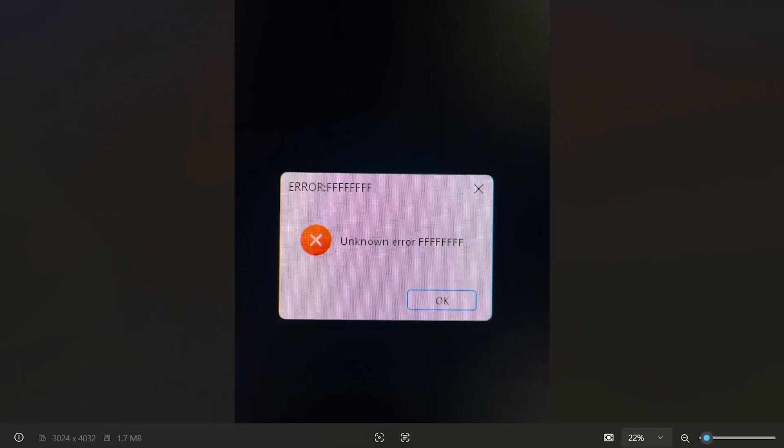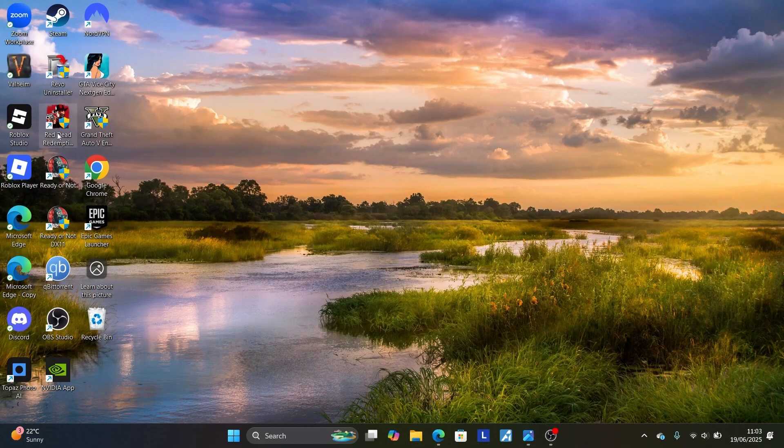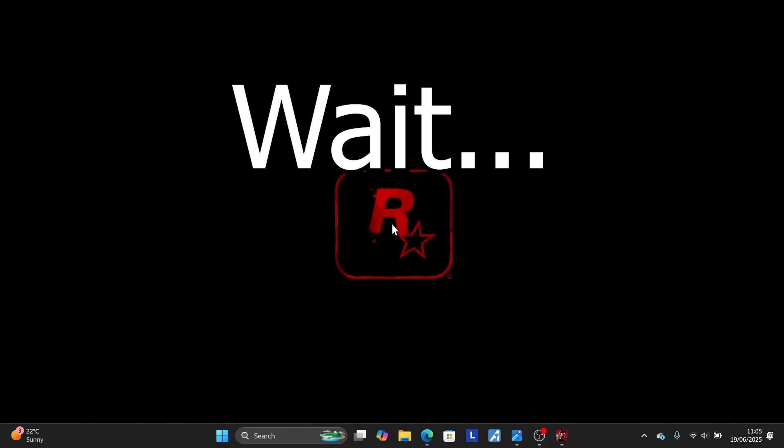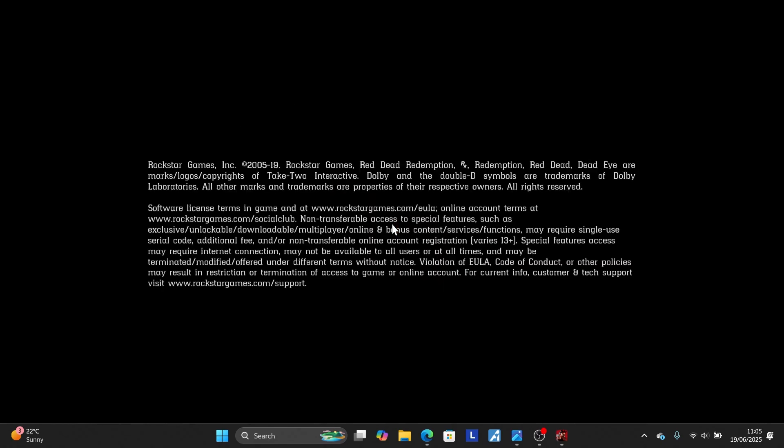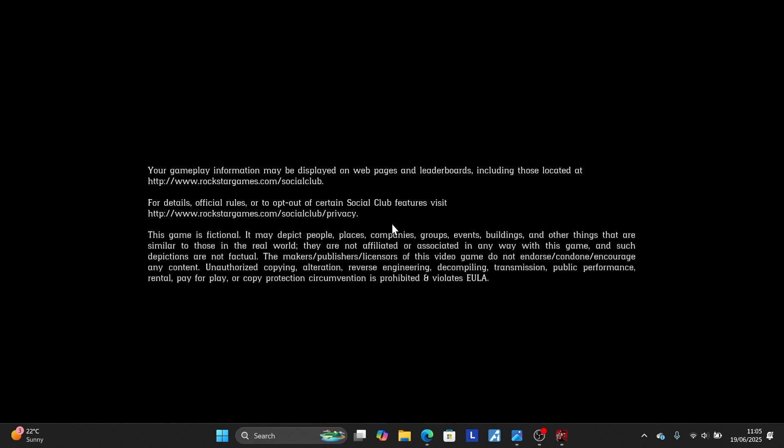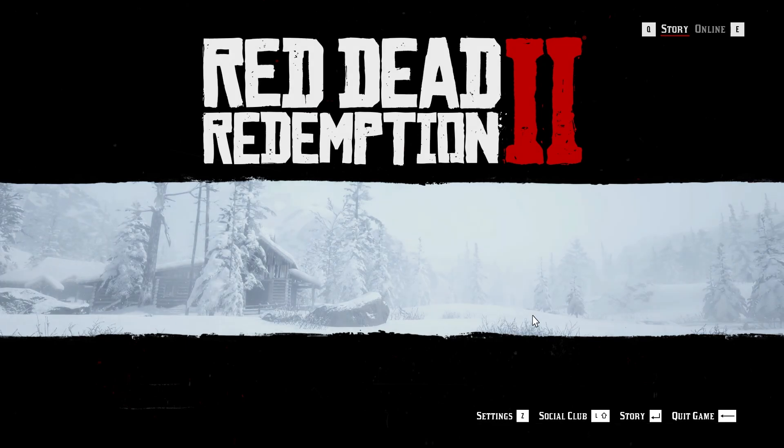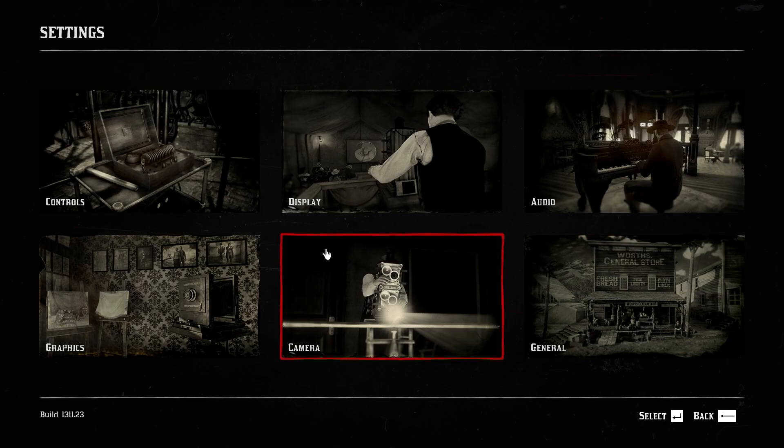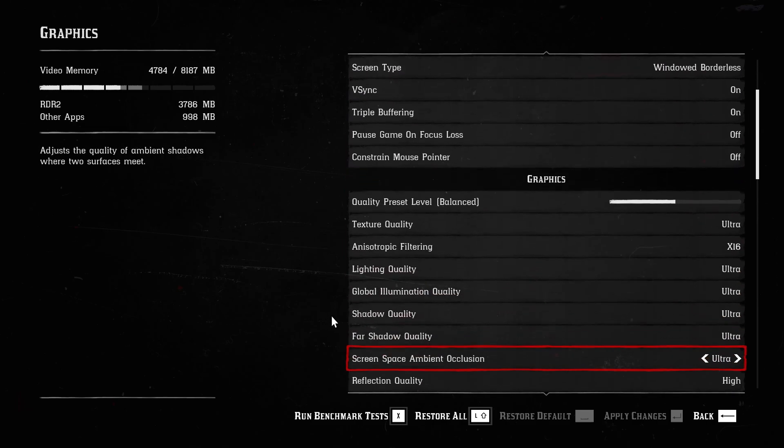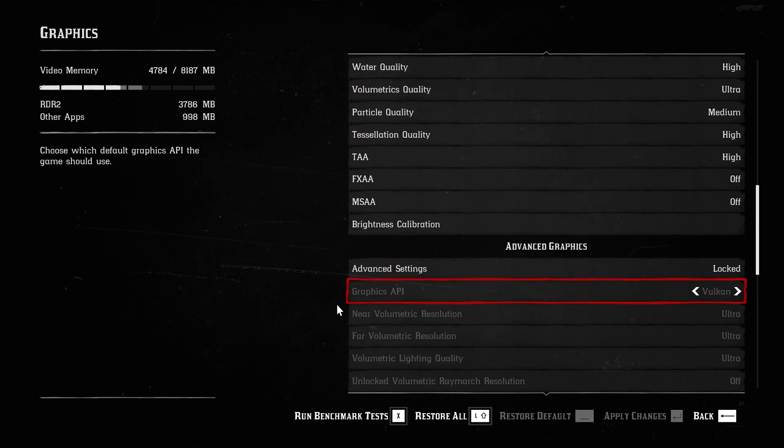So let's launch Red Dead Redemption 2. So come here to my home screen. This is Red Dead Redemption 2. I'm going to launch it and show you how to change the graphics. Now select here, I'm going to launch it. Game is launching. I'll show you how to do it, so just wait a little bit.